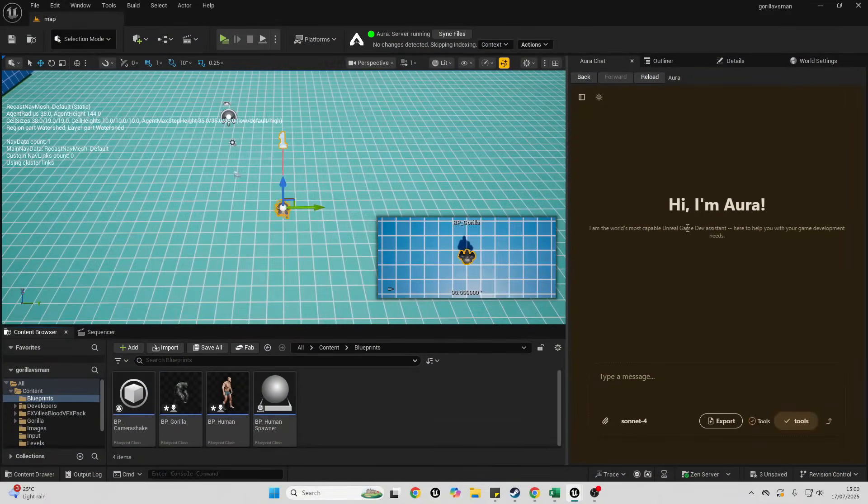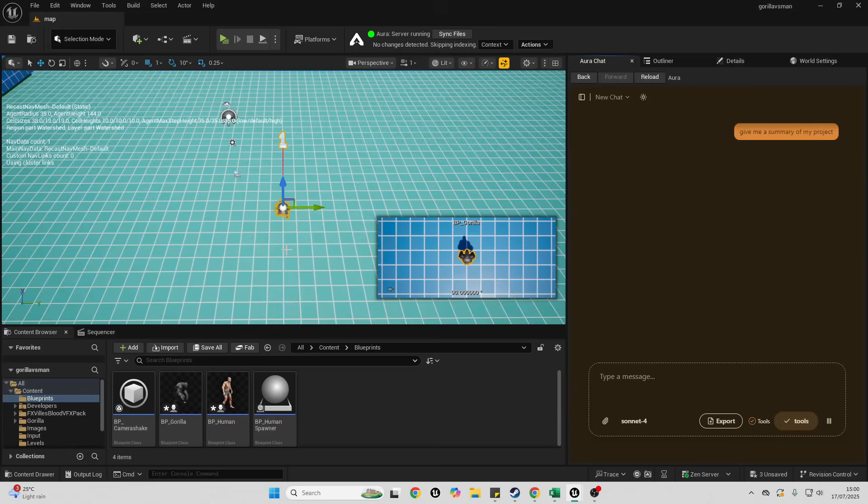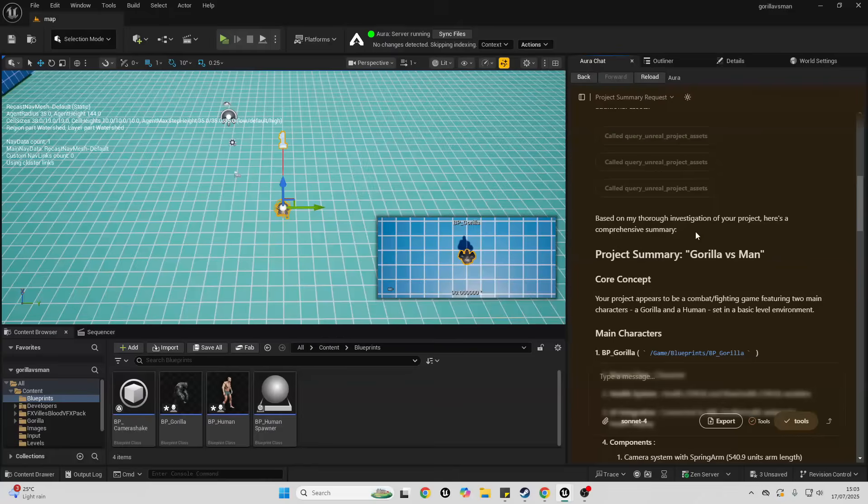So I've asked it to give me a summary of my project and I'll just wait to hear what it says. Okay, so basically based on its investigation, you can see my project is a gorilla versus man project.